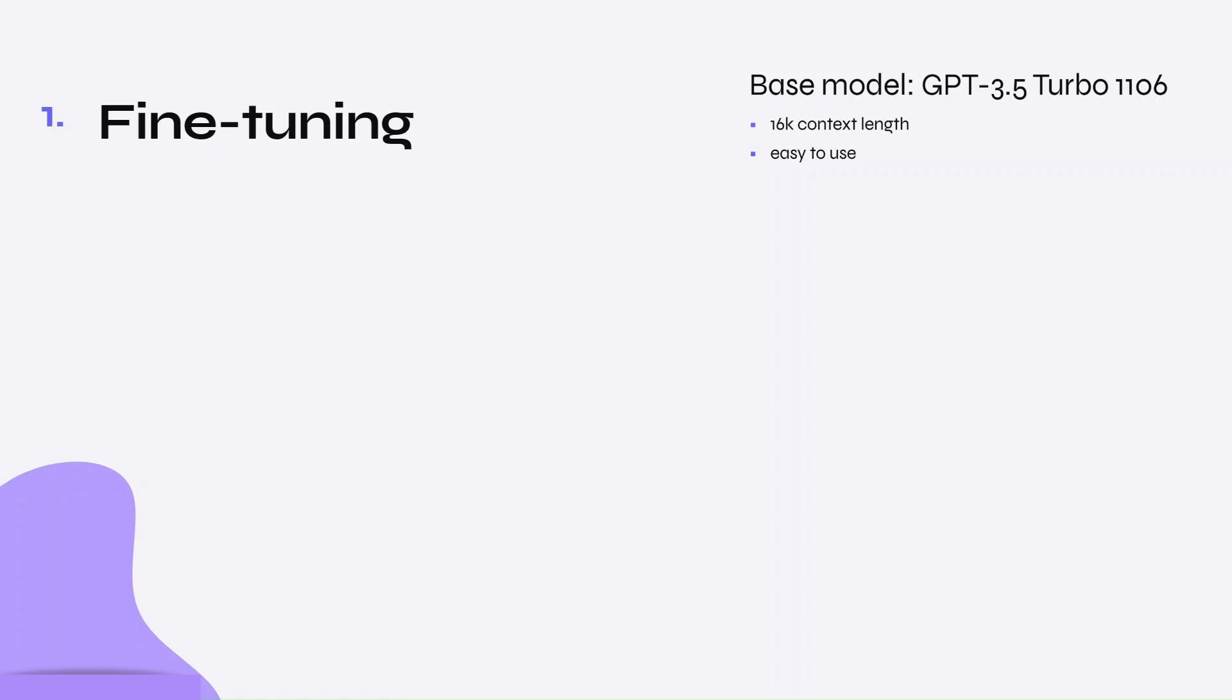I chose GPT-3.5 Turbo as the base model because of its extended context length and ease of use.